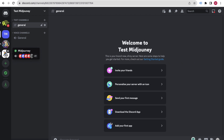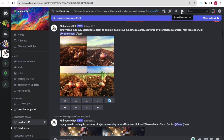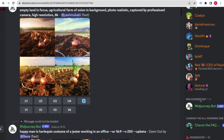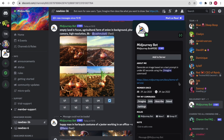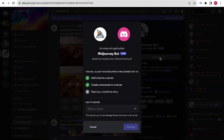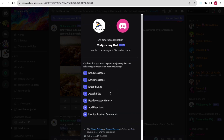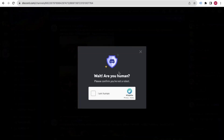To add the Midjourney bot to your server, first go to the Midjourney main server. At the top right, click 'Show Member List'. You'll see the Midjourney Bot listed there. Click on it, then click 'Add to Server'. Select the server you just created, click Continue, give all the required permissions, and finally click Authorize.